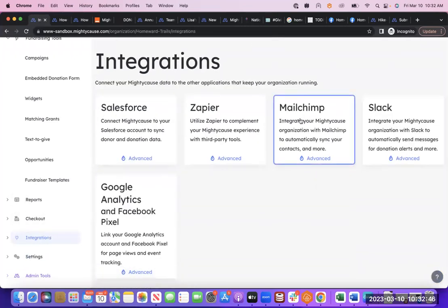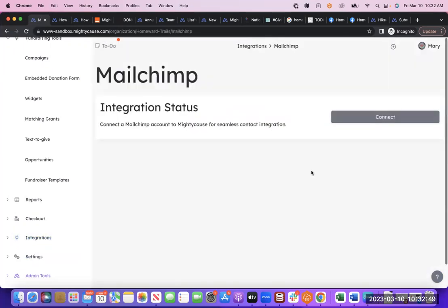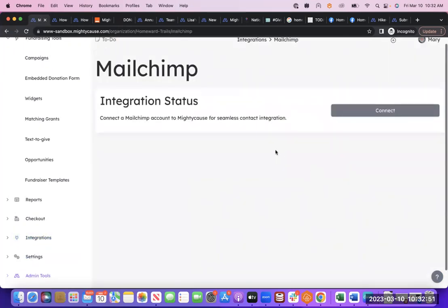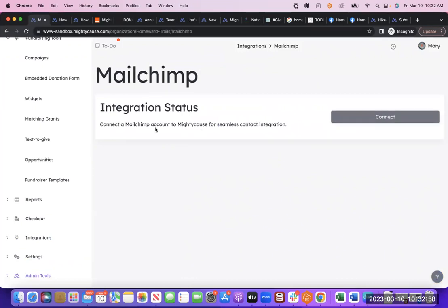Our MailChimp integration is going to work very similarly. You're going to log into your MailChimp account and then connect it to Mighty Cause. It will automatically send over all of the donor's contact information into MailChimp.